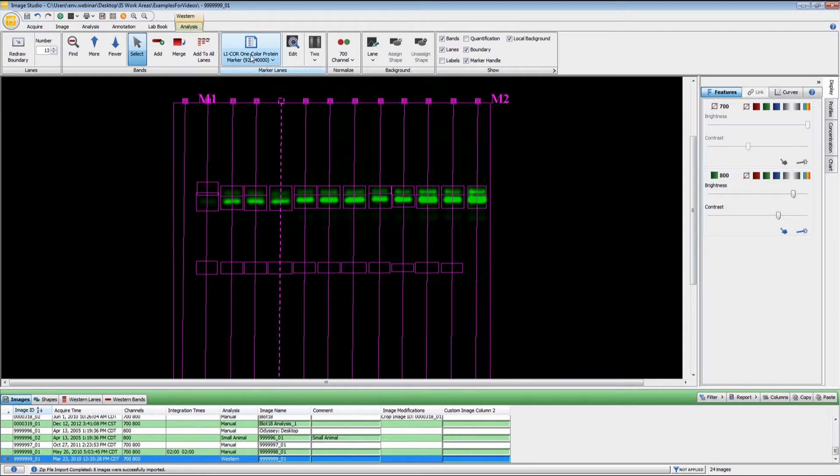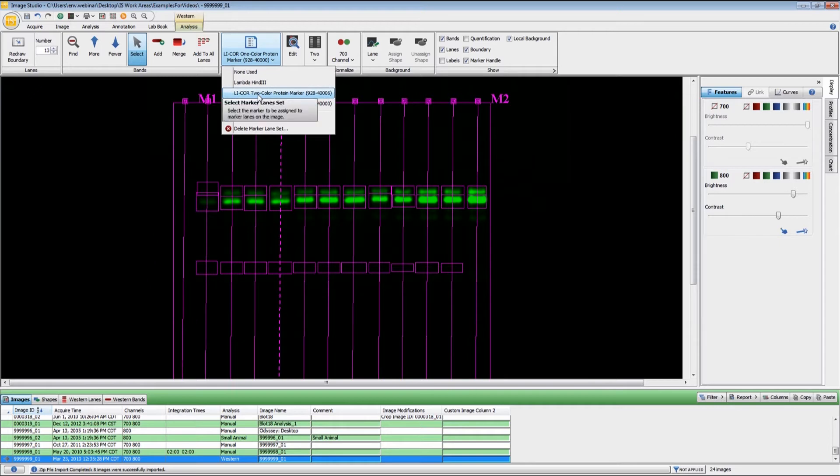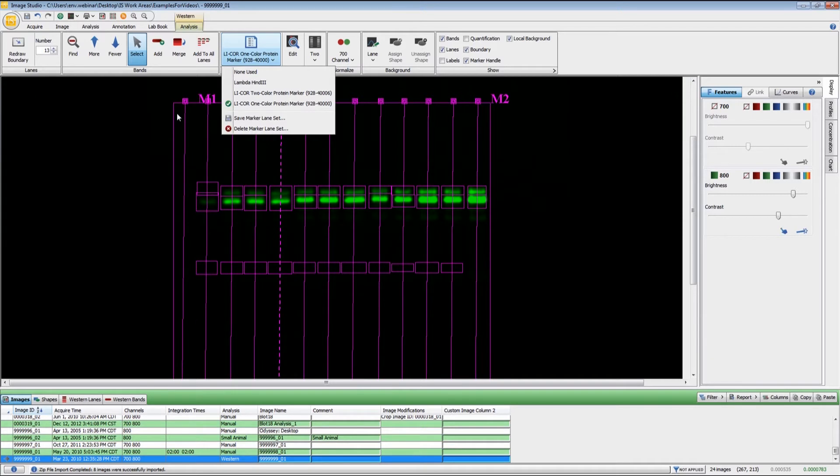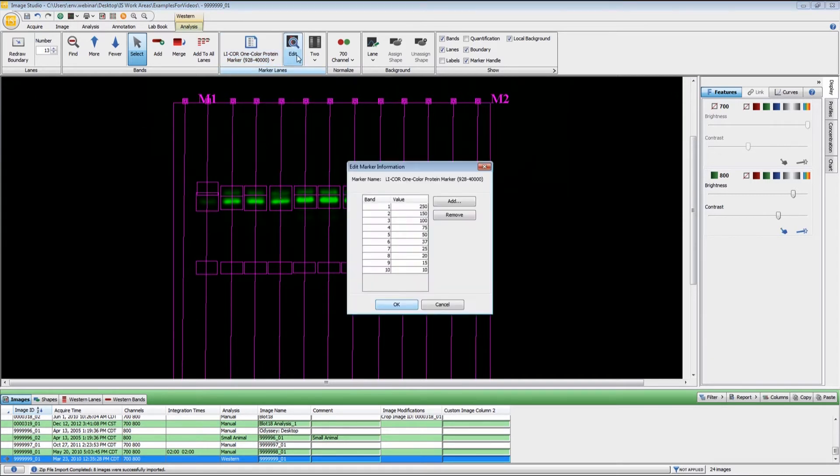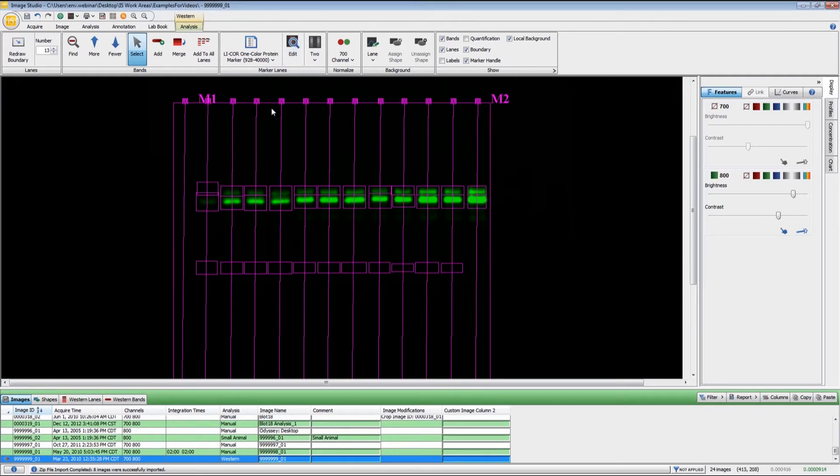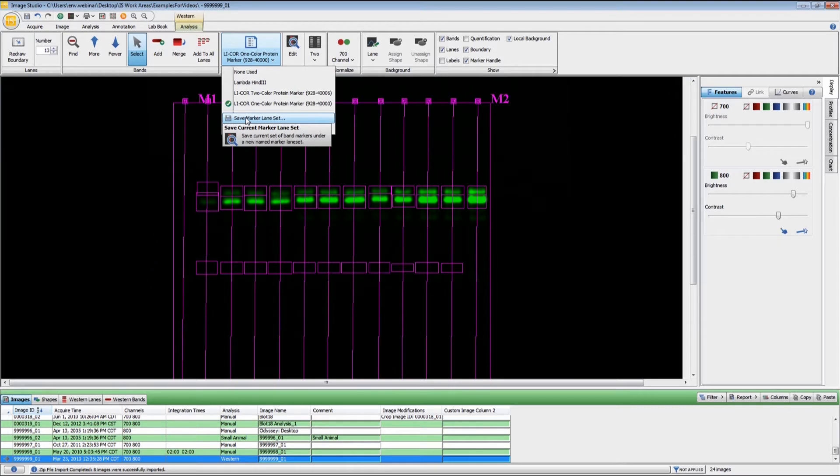For molecular weight markers, it comes preloaded with our one and two color markers, and I'm going to use the Lycor one color marker here. If you want to have your own marker sets, you can create new markers. The way that you do that is to click this edit button right here, and you can add and remove these as need be. Once you have created that custom marker set, you will save that as whatever name you want to give it.